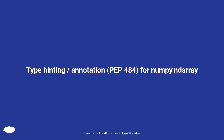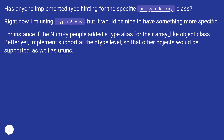Type hinting, annotation, PEP 484 for numpy.ndarray. Has anyone implemented type hinting for the specific numpy.ndarray class? Right now I'm using typing.Any, but it would be nice to have something more specific. For instance, if the numpy people added a type alias for their array-like object class — better yet, implement support at the type level so that other objects would be supported as well as ufunc.